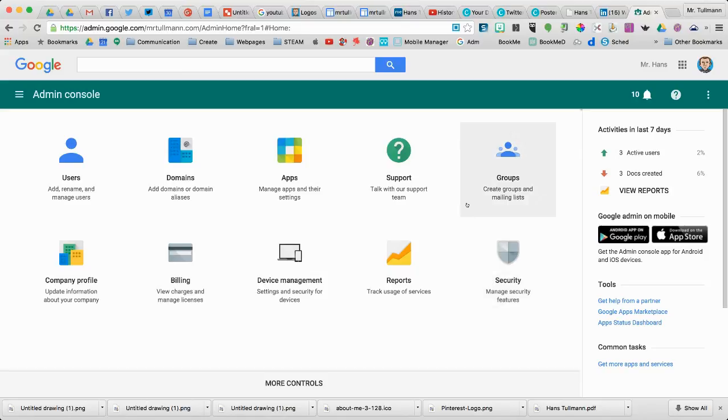Hello, I'd like to share with you how to create groups for your Google Apps for Education domain.